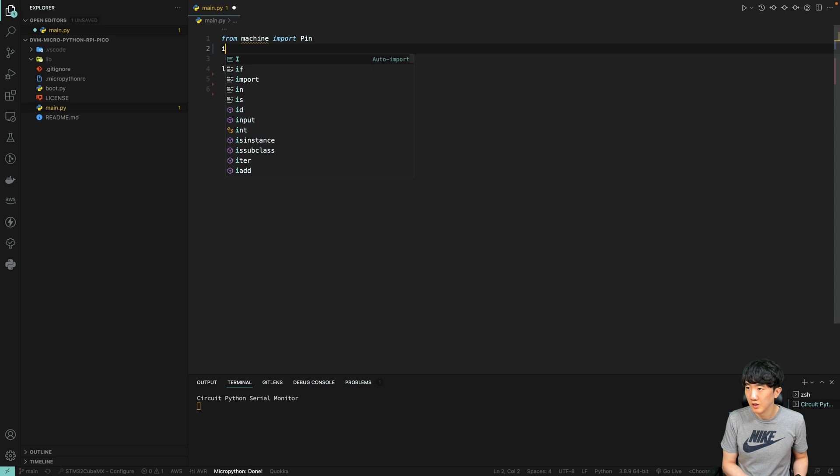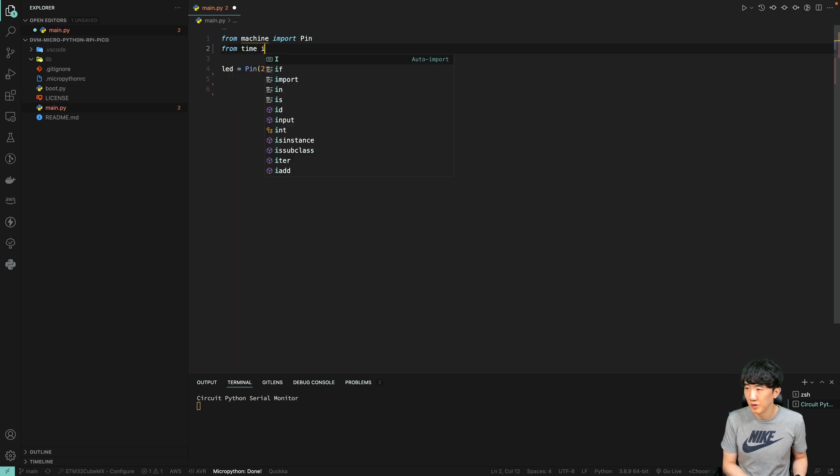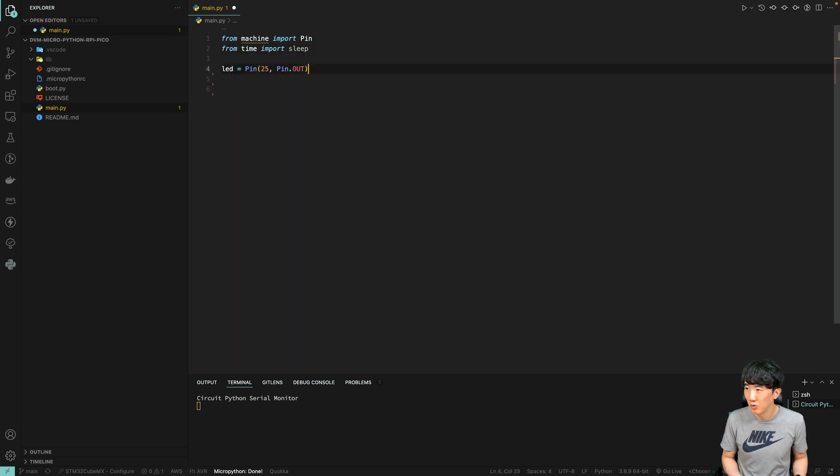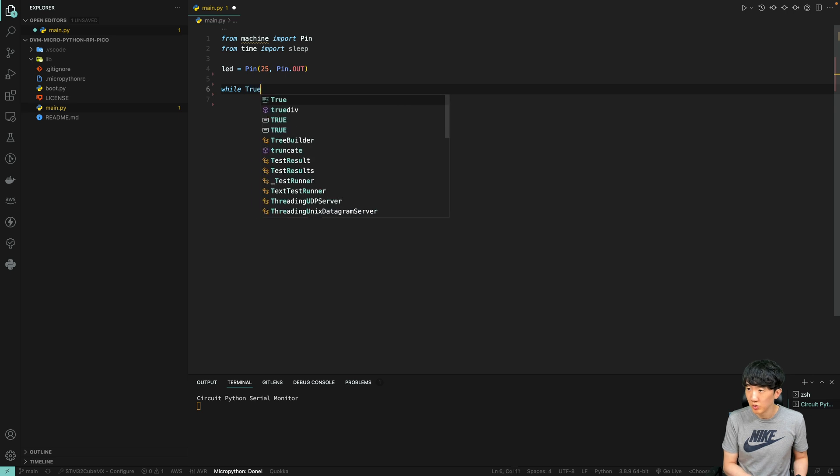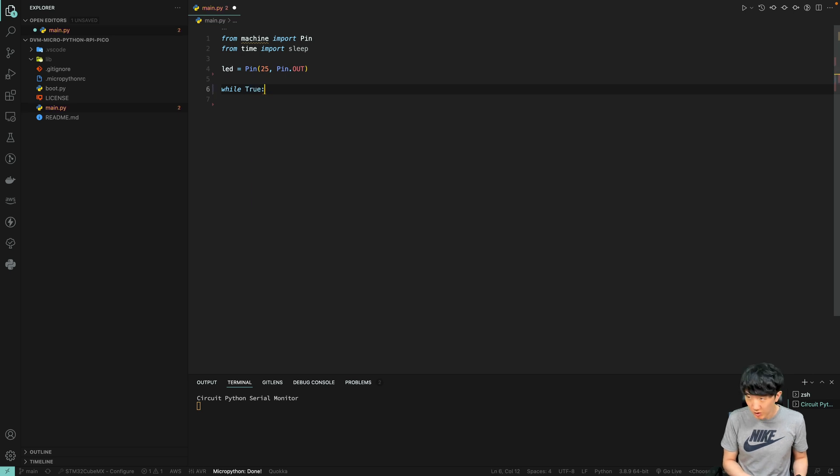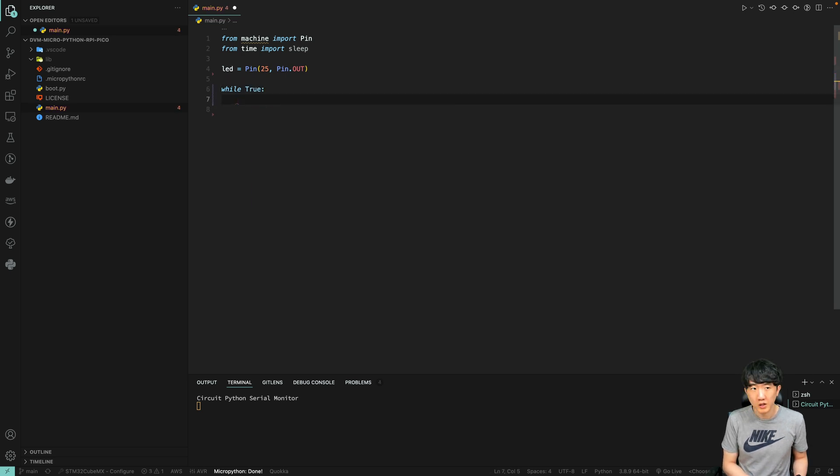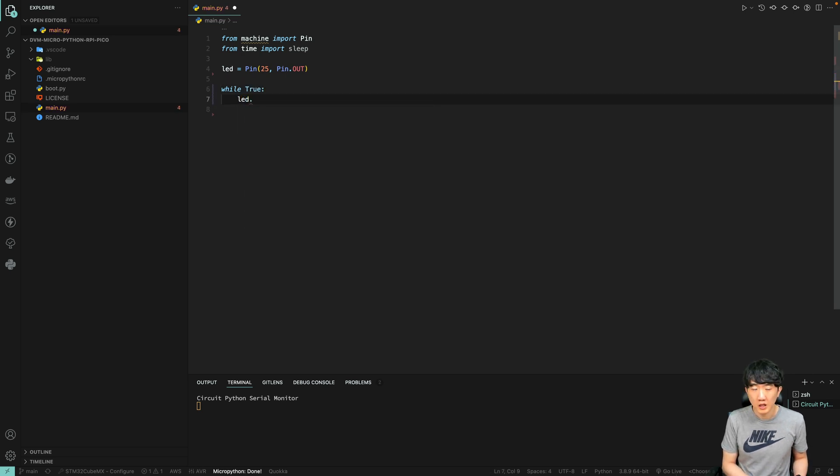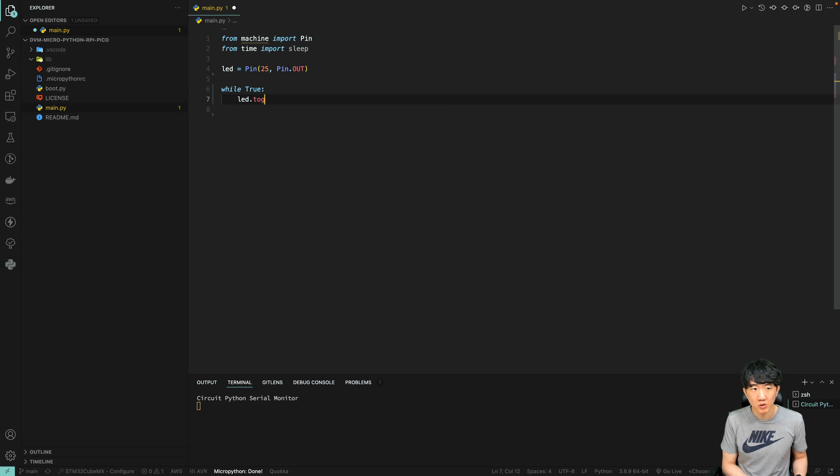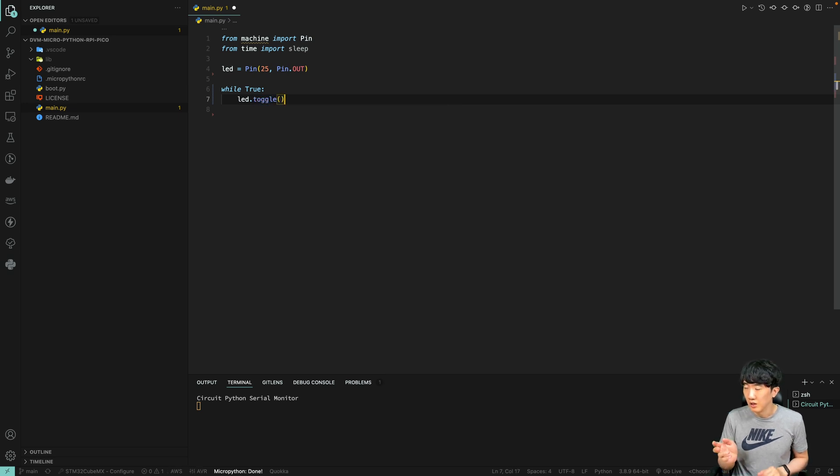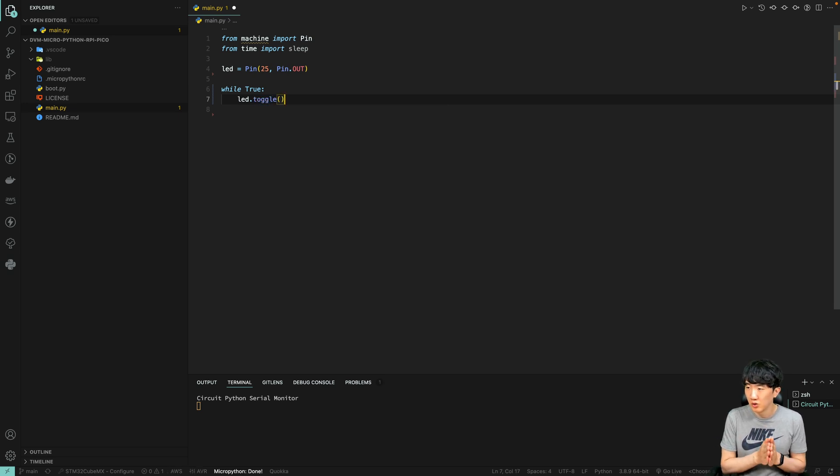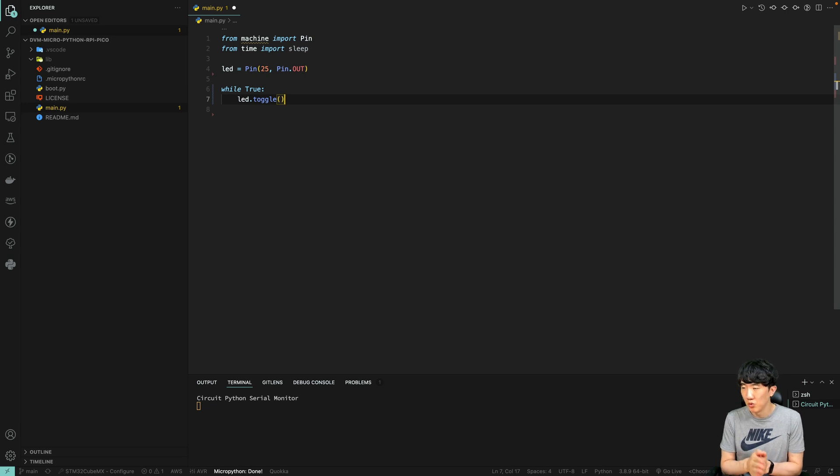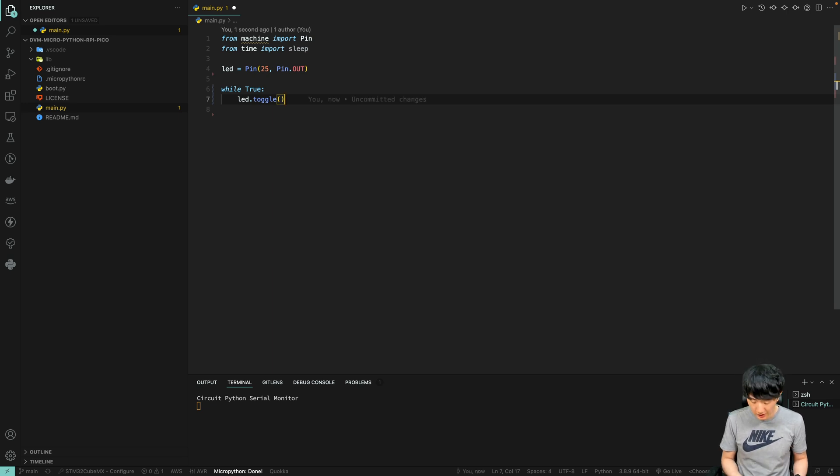If we want to turn it off and on every second, typically we would use from time import sleep and then a while loop. This will include LED toggle, which changes the LED from low to high and from high to low.